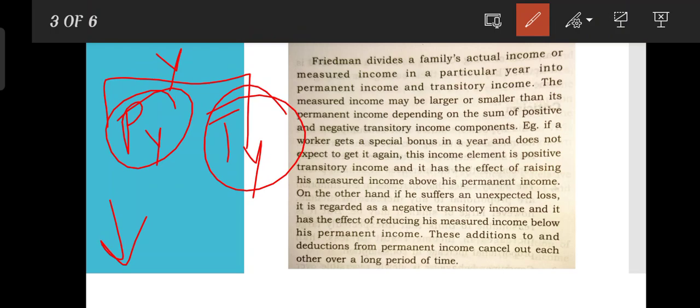These additions and reductions from permanent income cancel out each other over a long period of time. So, additions and subtractions due to transitory income cancel out in the long run.